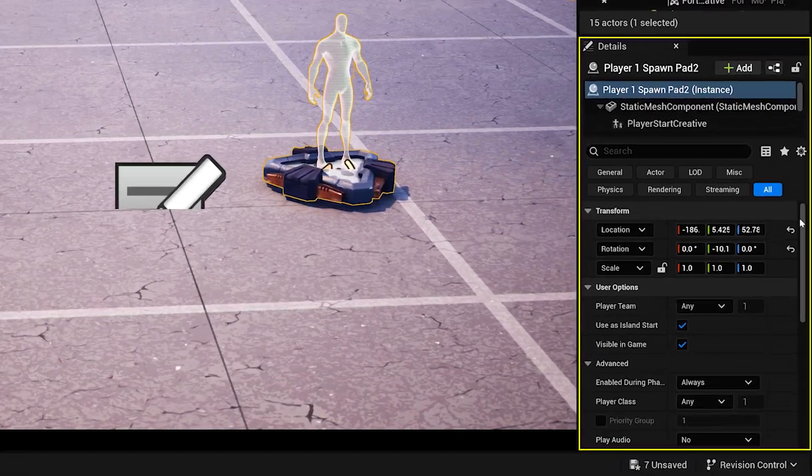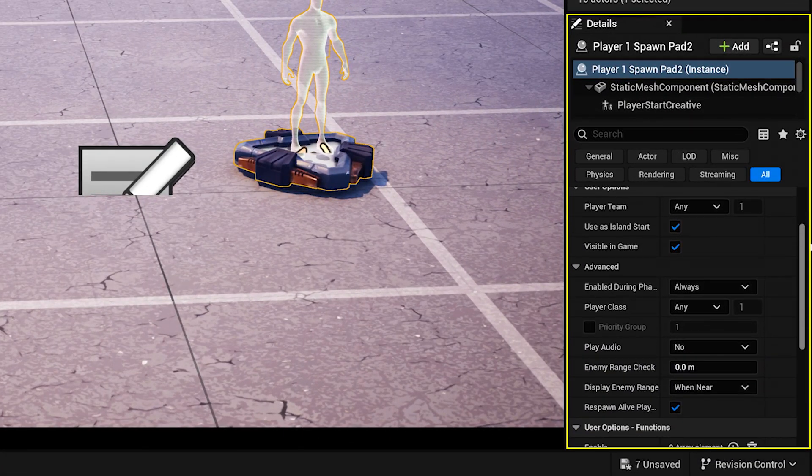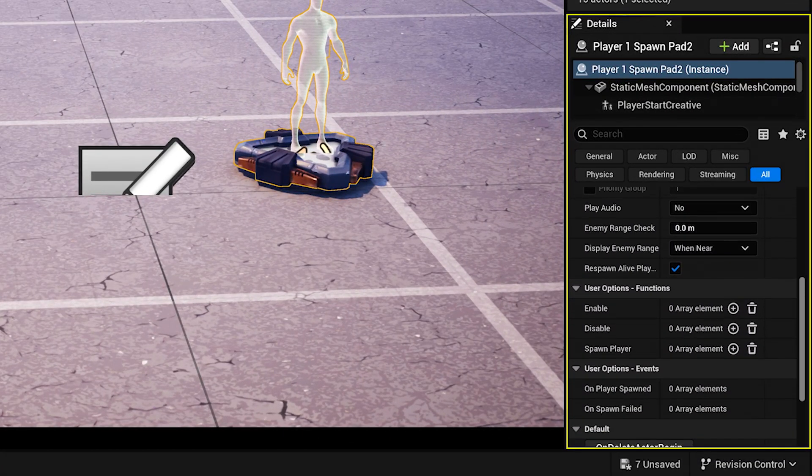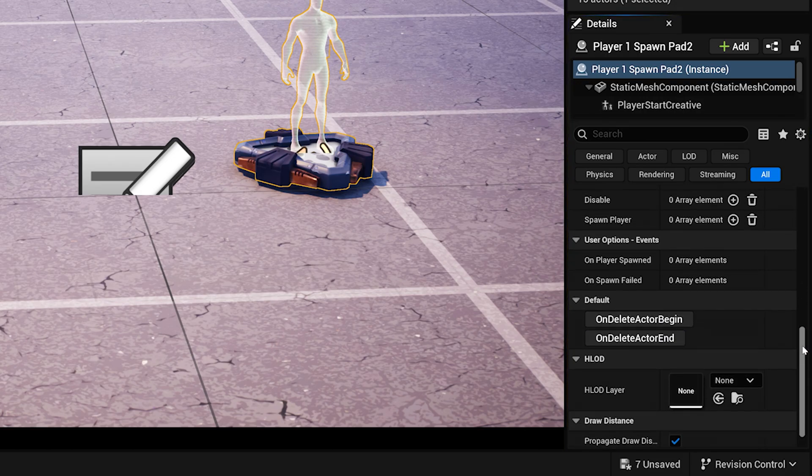Here, you can fine-tune the selected asset, change its position, rotation, size, and tweak gameplay settings depending on the device.